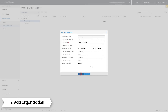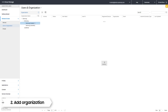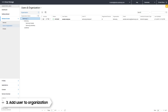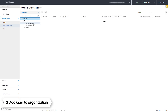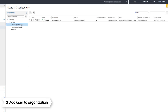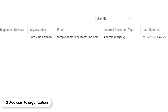Click Save. Your organization is now created. You can now add a user to your new organization. To do this, simply click and drag your user into the organization. For reference, you can easily check information about the user under these headings.